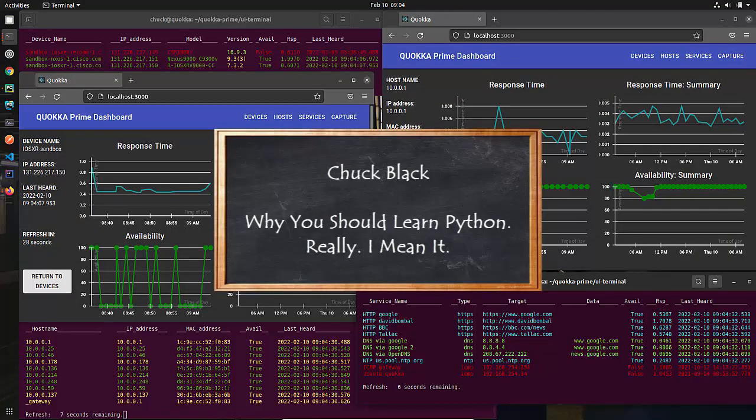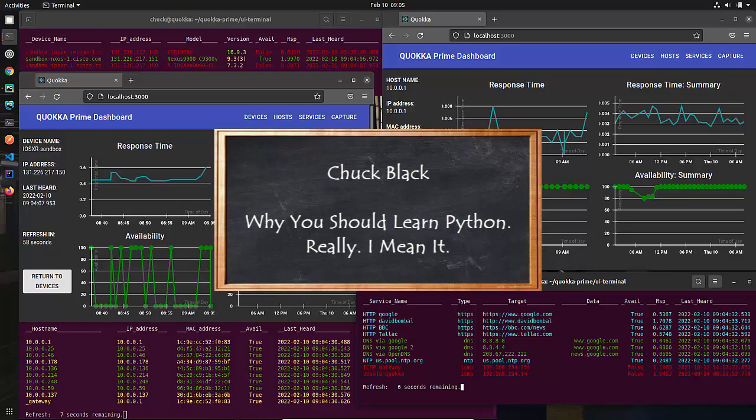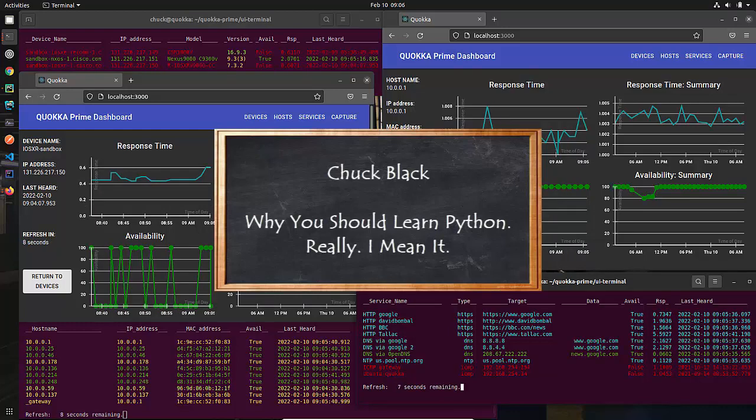So let me ask you a question. Would you like to be able to write code like this? If your answer is yes, then you could do worse than to take my 52 weeks of Python course.